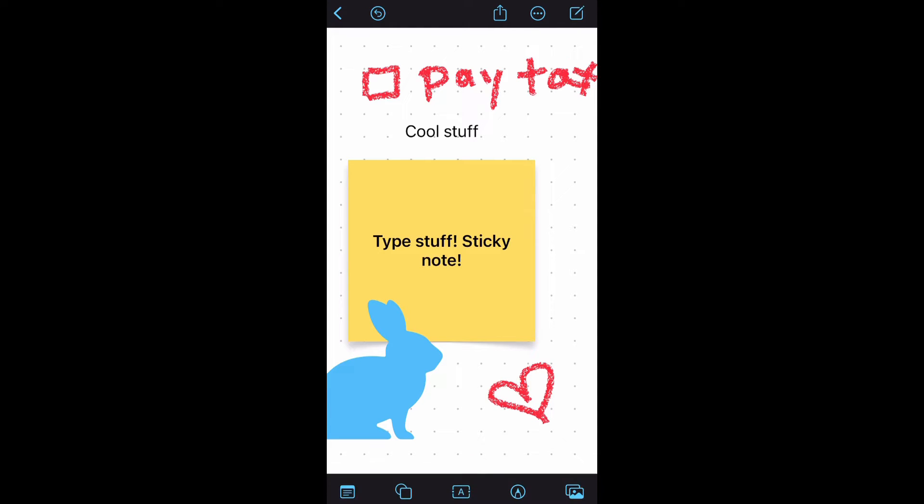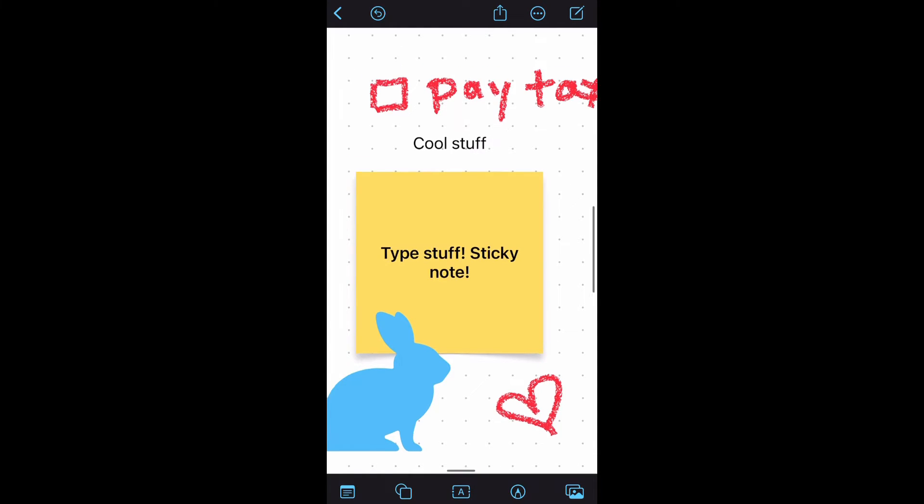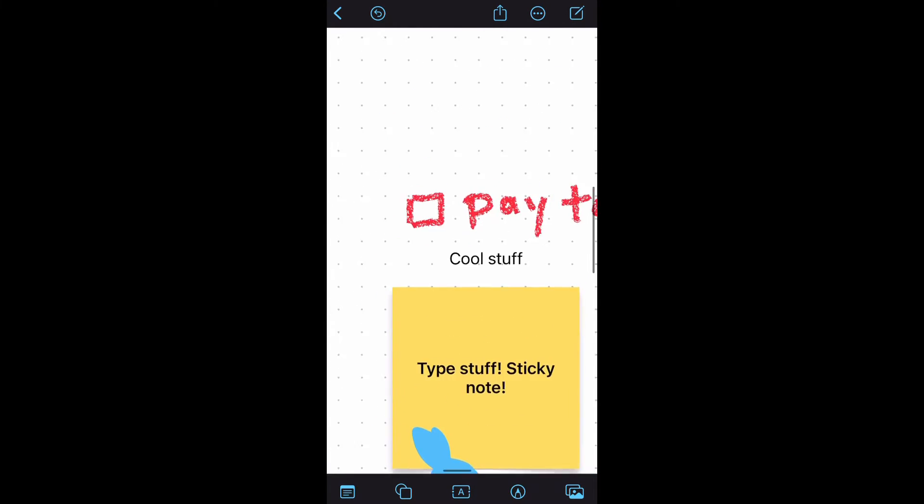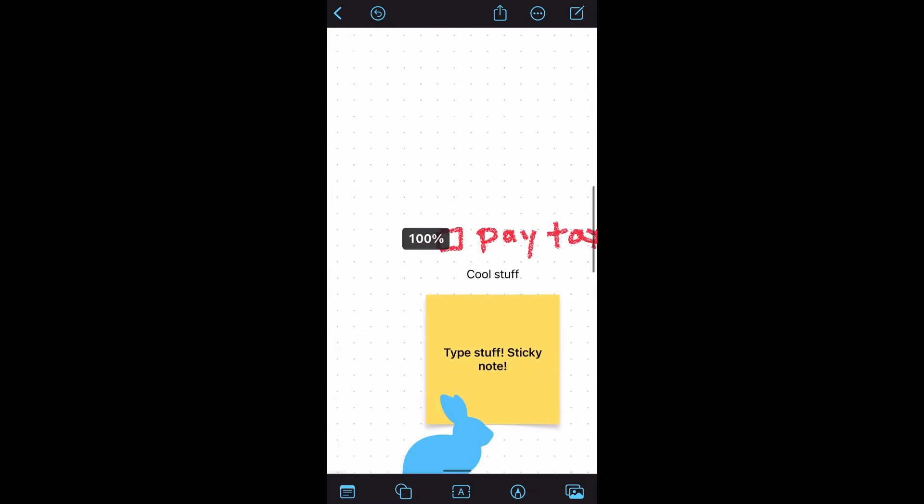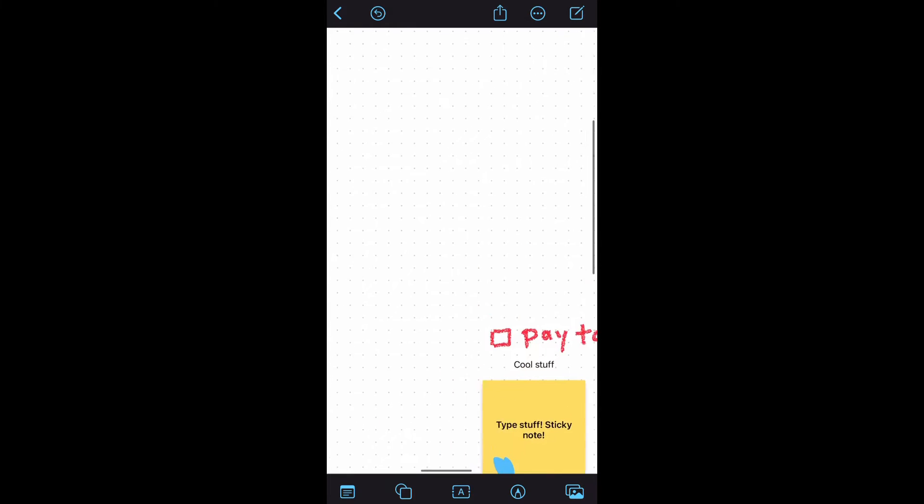The canvas in the Freeform app seems to be endless in size. You can just keep scrolling around and adding to whatever it is you're creating.